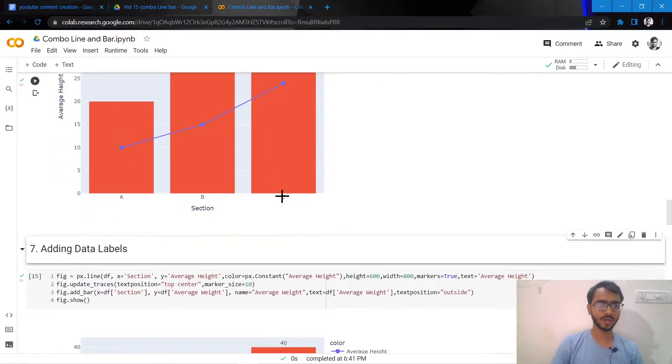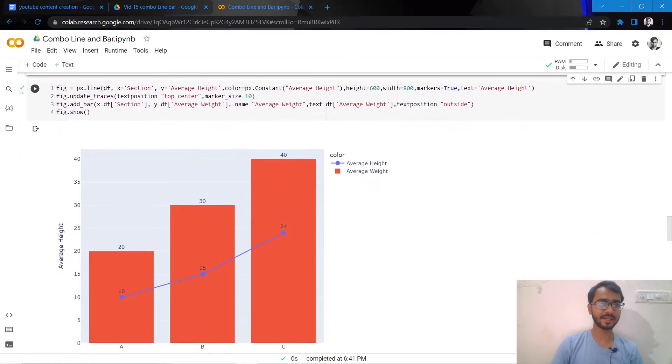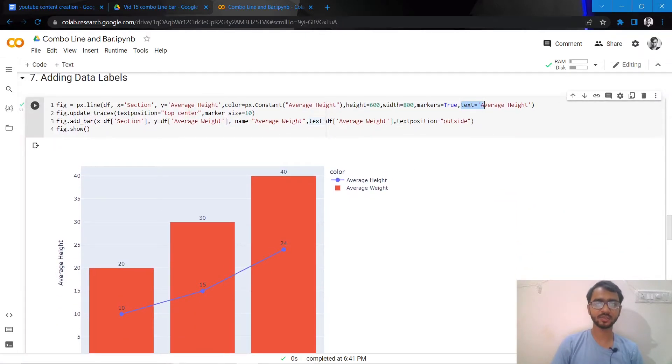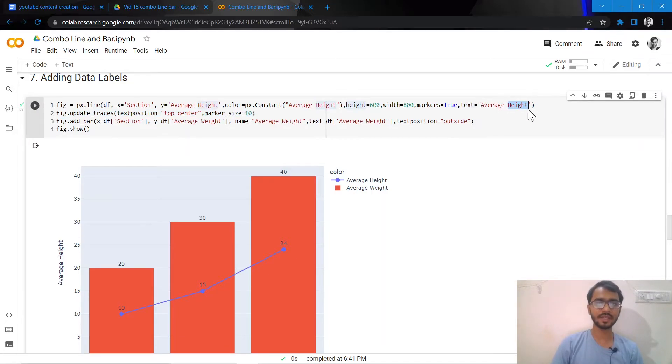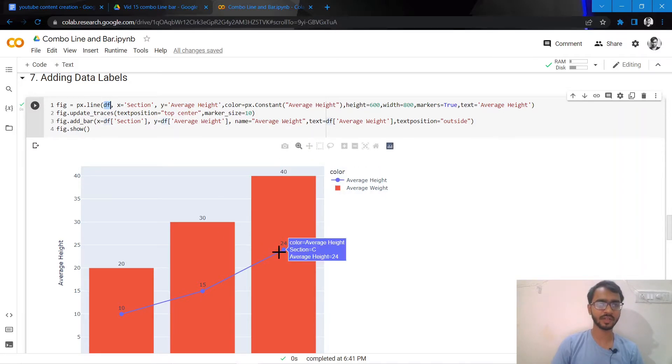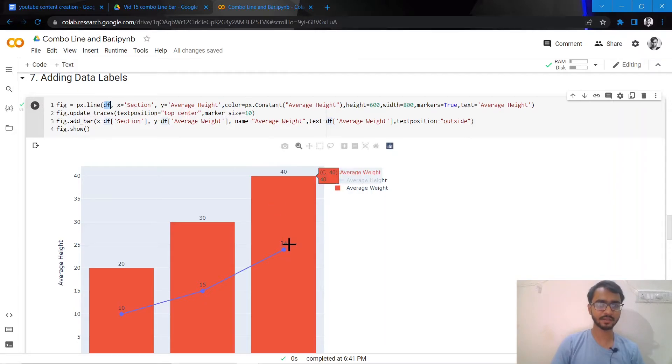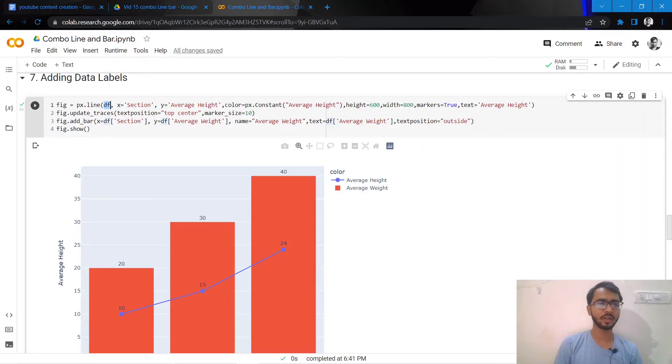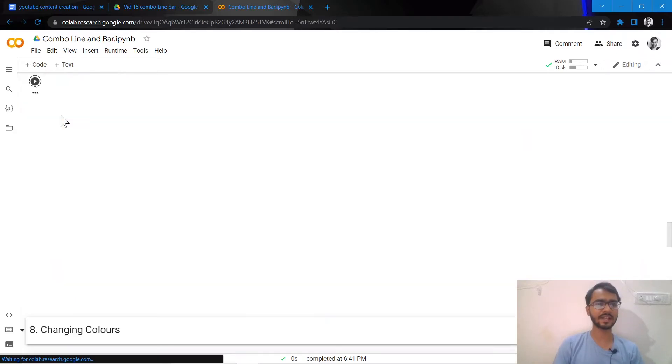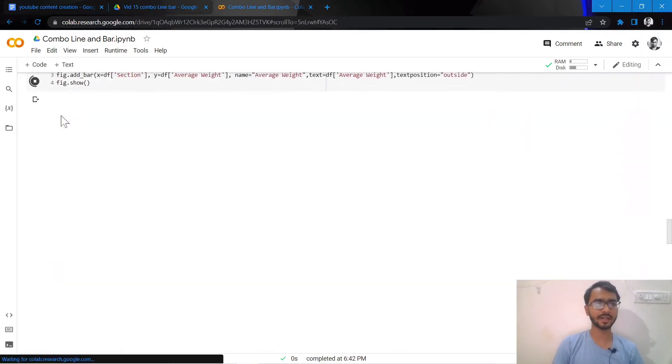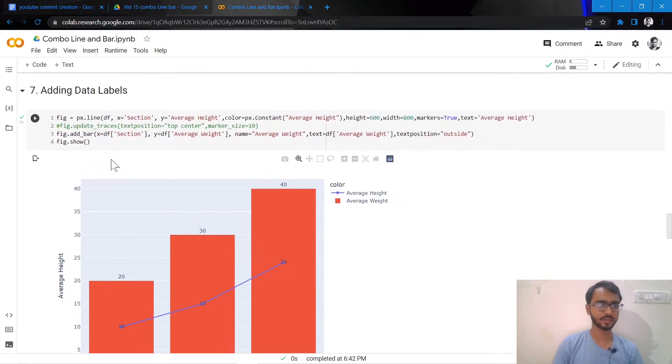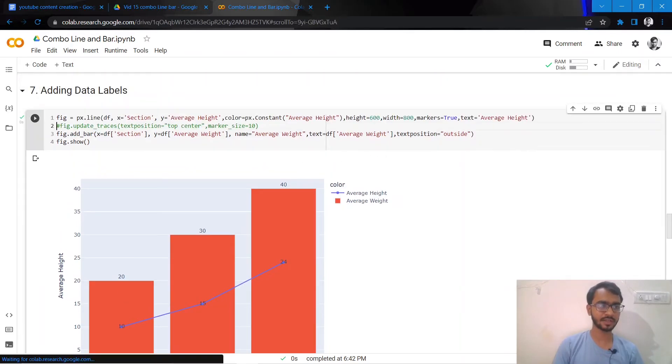What I'll do next is add data labels. To add a data label to our line, we mention text equals average height, and it'll pick the values and plot them on top of our line. I also want these data labels created slightly above our line, so I've mentioned text_position equals top center. If I don't add this, it will directly plot our data labels on top of our line as you can see here. I don't want that, so I'll just make it like this.